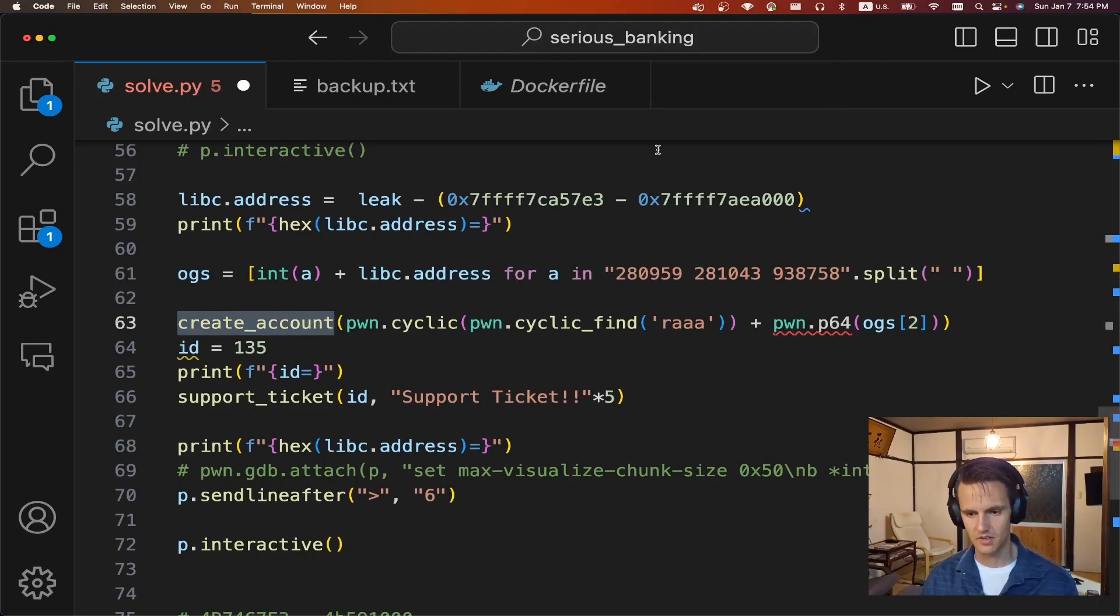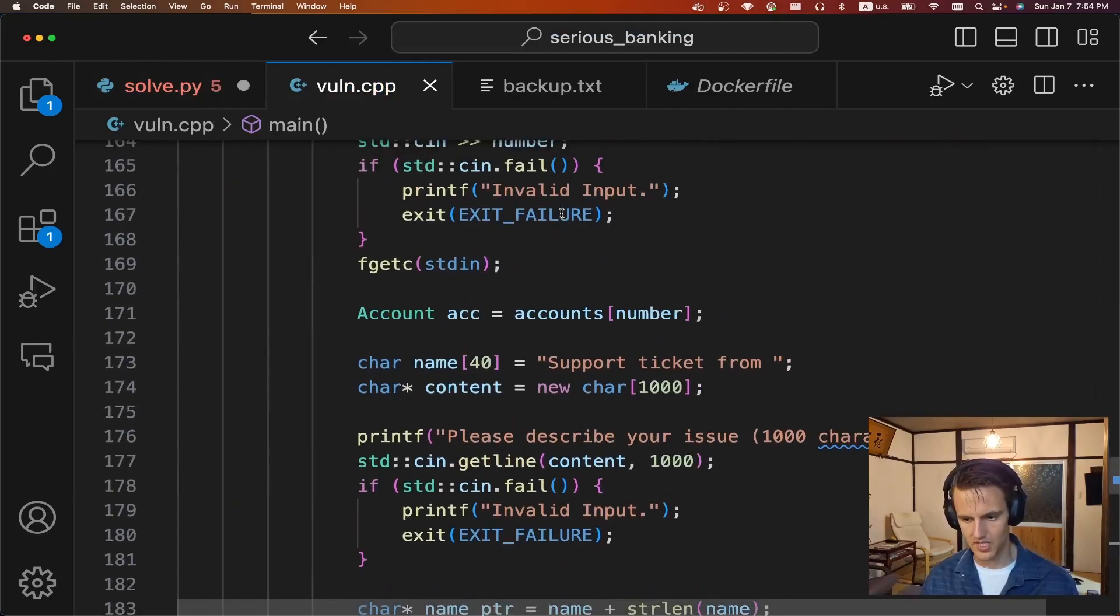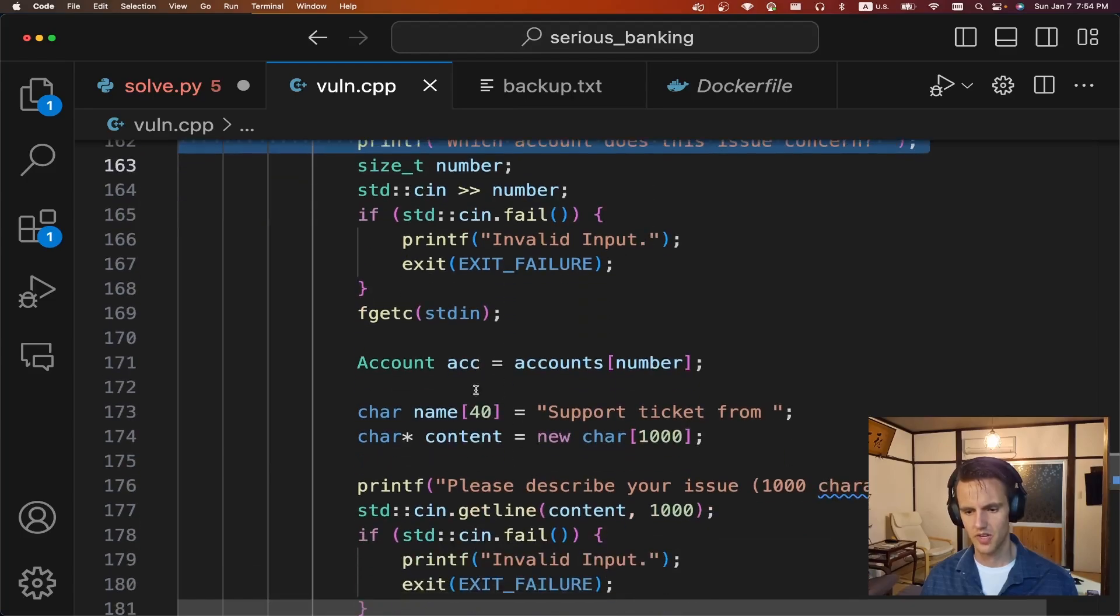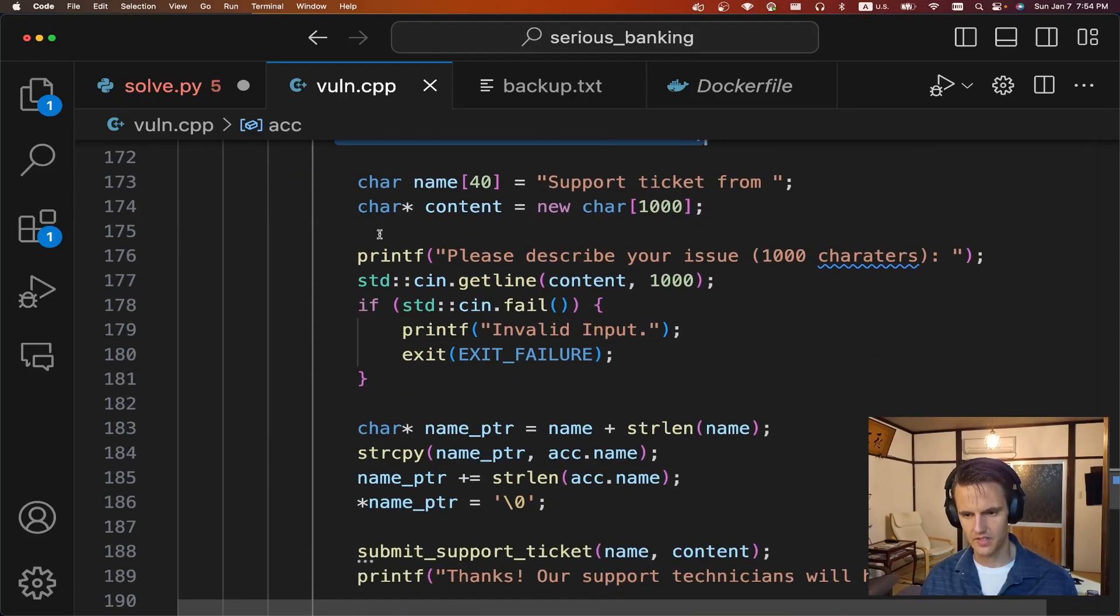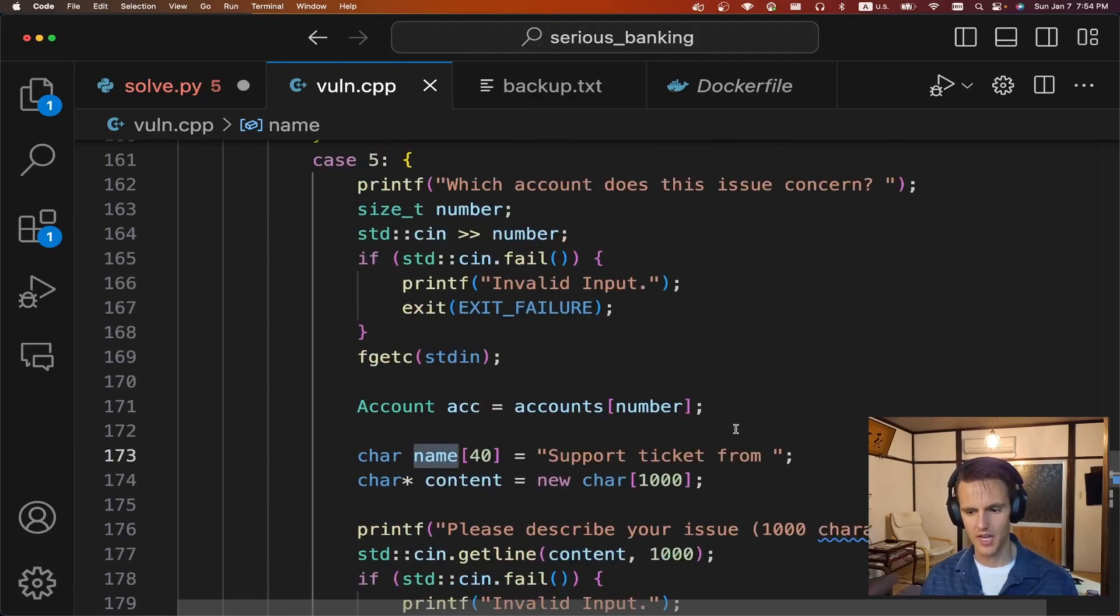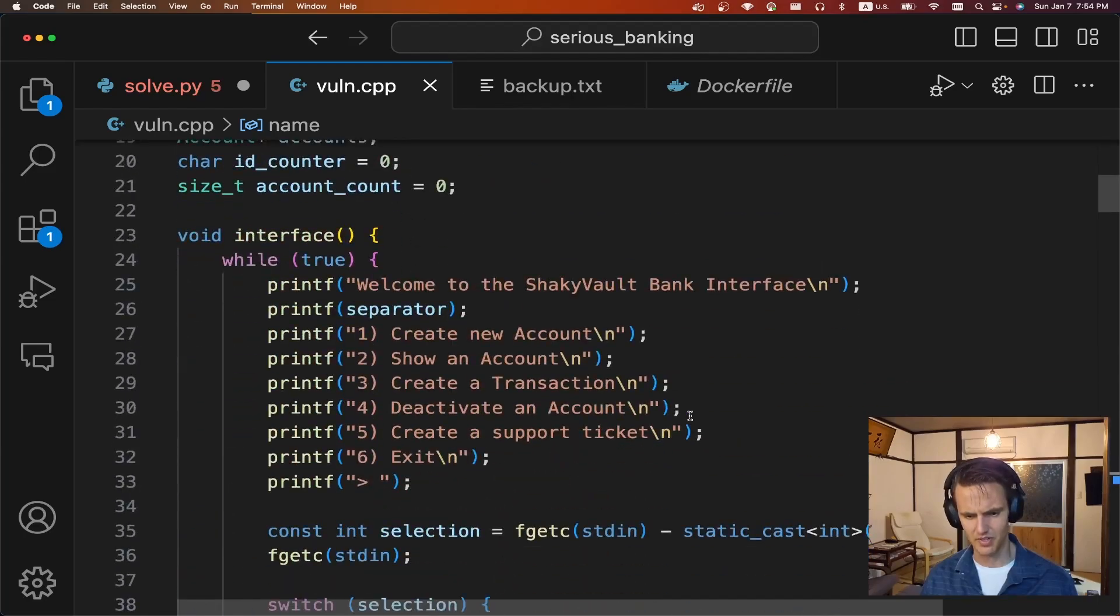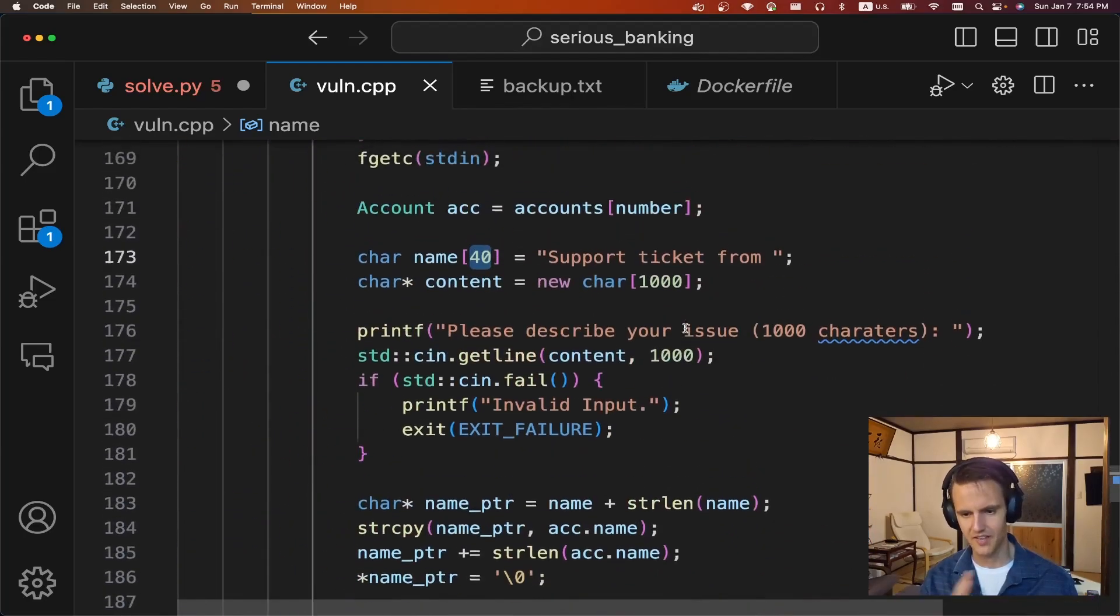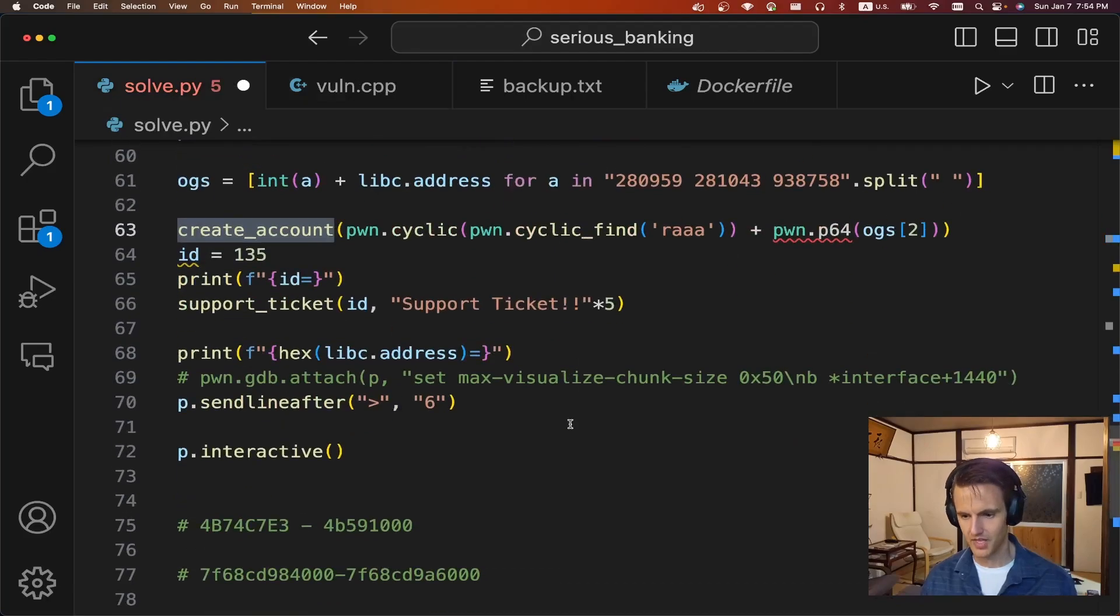And so we're going to do the buffer overflow and create account. Like I said, in the create support ticket, you can say which account is there a concern with? It's going to load that account. And then it's going to create this, name pointer. It's going to add your name to the end of this, but we can see it only has 40 bytes. And I think your name can be 80 bytes or something like that. So something way bigger. So you definitely have a buffer overflow into this local stack variable.